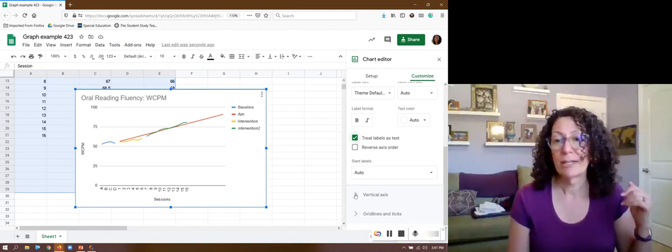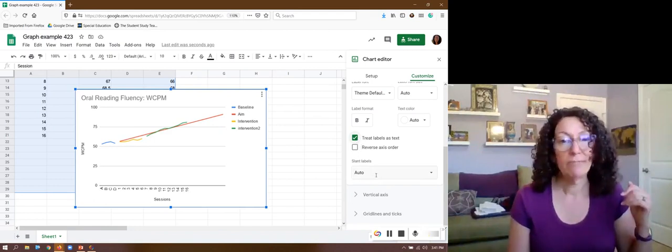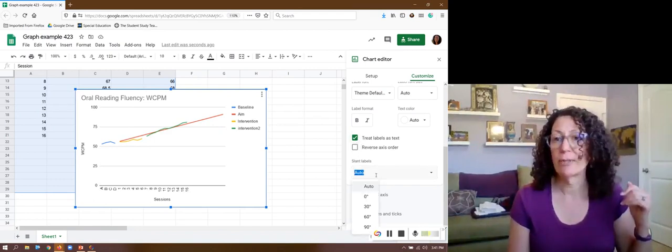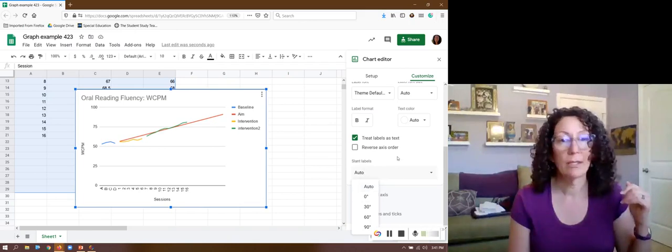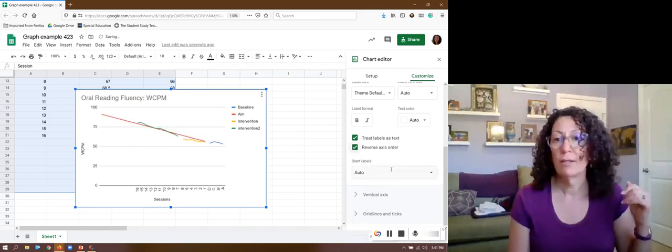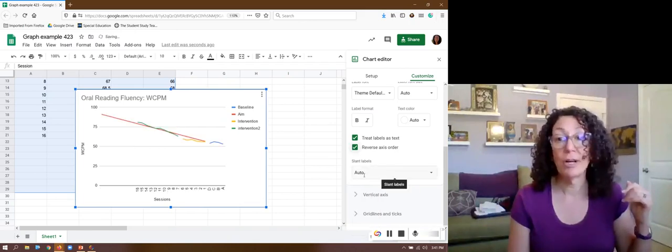Do I want to slant my labels? Yeah I think I'll leave them alone. And I do not want to reverse my axis order.